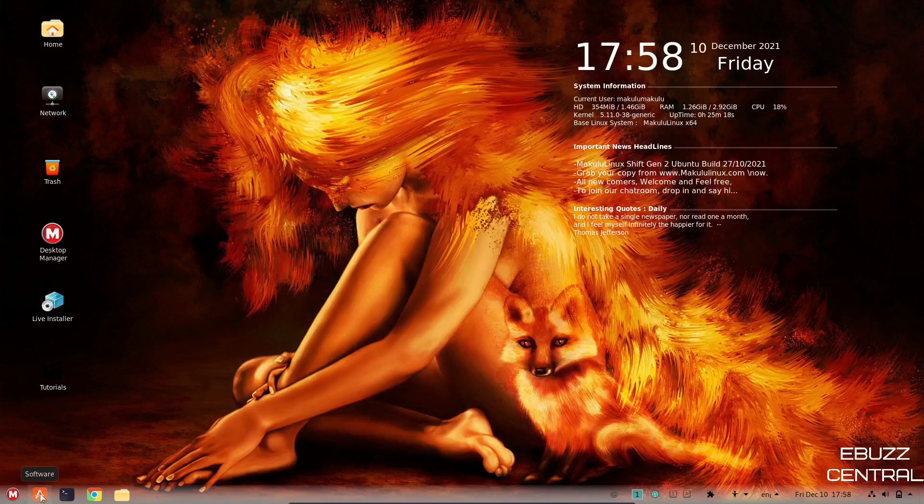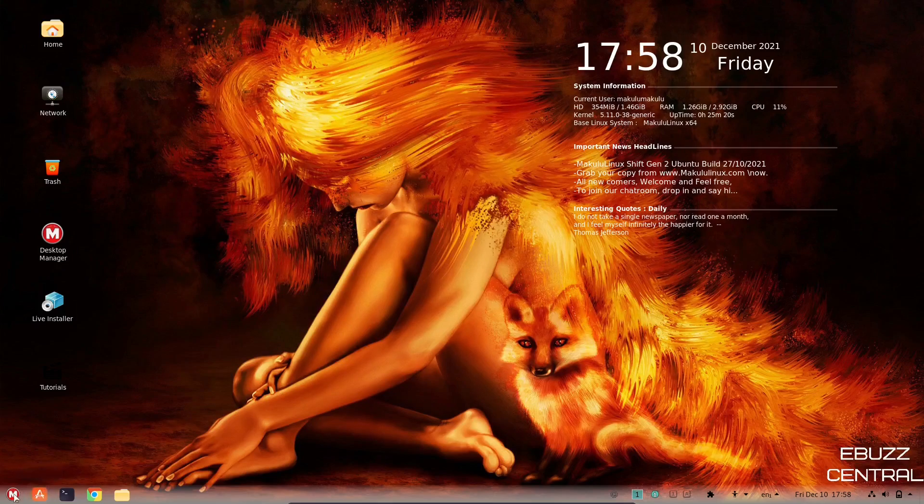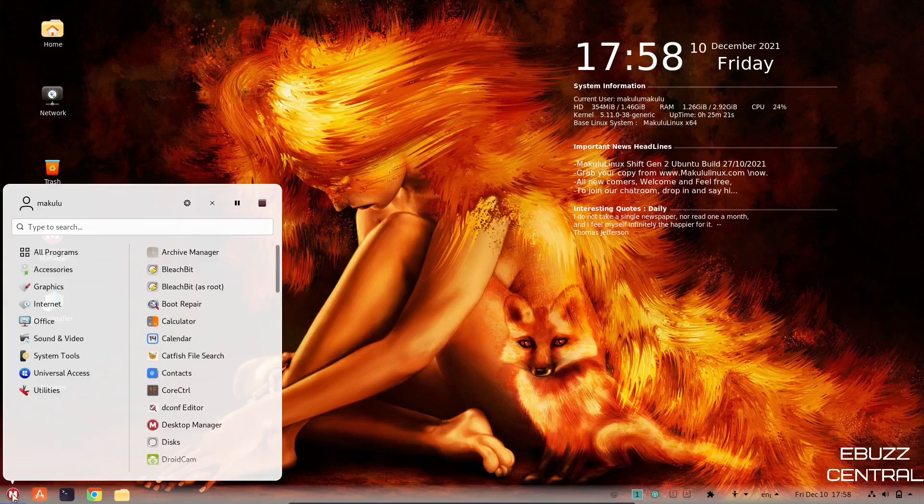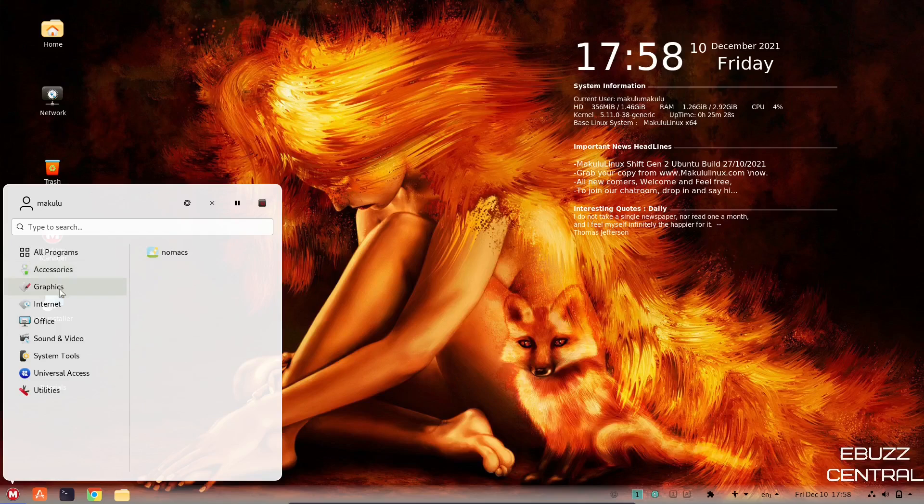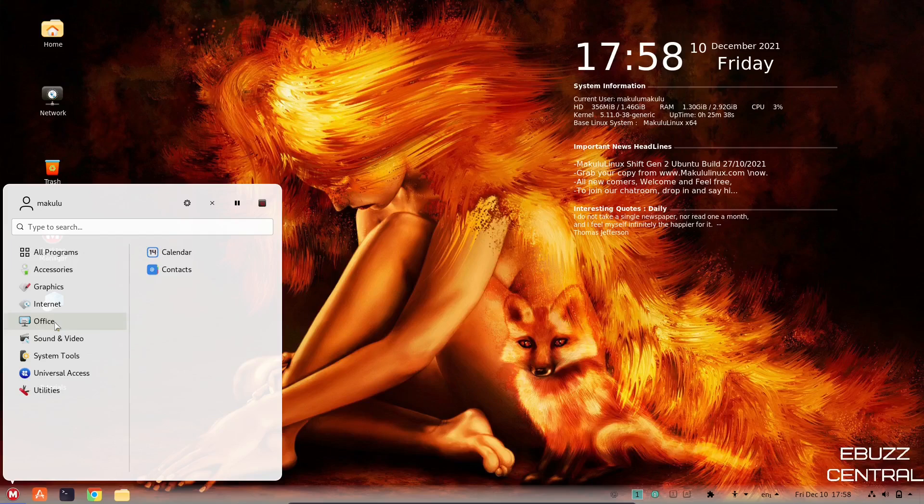And you've got your software, which is the Ubuntu Software Center. I'm pretty sure everybody's familiar with that. You've got accessories, catfish file search, leaf pad, text info, variety, warpinator, graphics. You've got nomacs, internet. You've got Google Chrome, of course. Office, you've got calendar and contacts. So if you want an office suite, you're going to need to download LibreOffice or something like that.